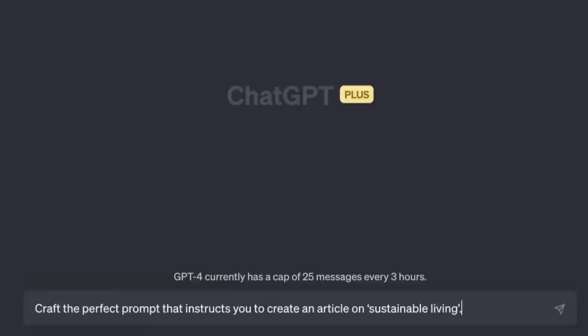This prompt changes everything. So there I was, prompting the AI to create an article, and then I thought: how do I know that this is the best possible prompt? And then it came to me — what if I ask the AI to create the perfect prompt? 'Craft the perfect prompt that instructs you to create an article on sustainable living.'